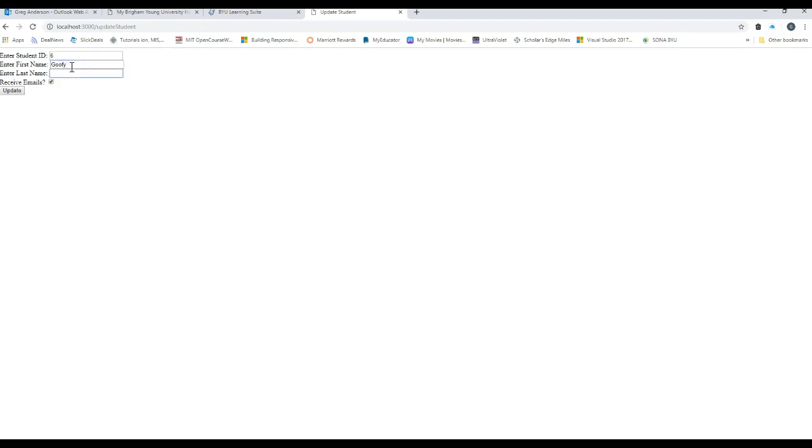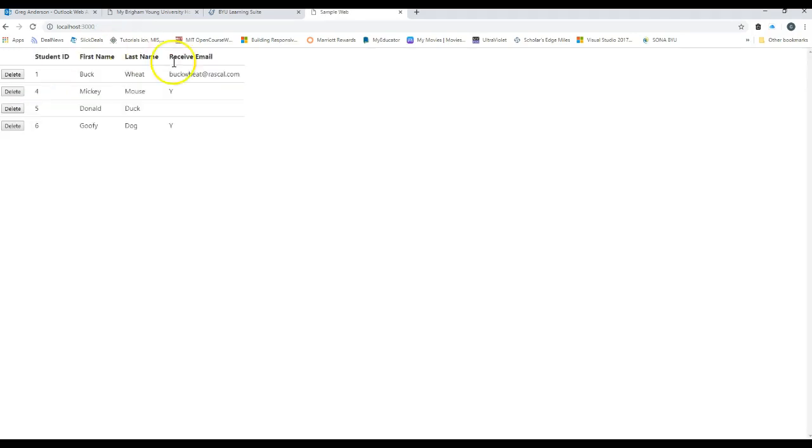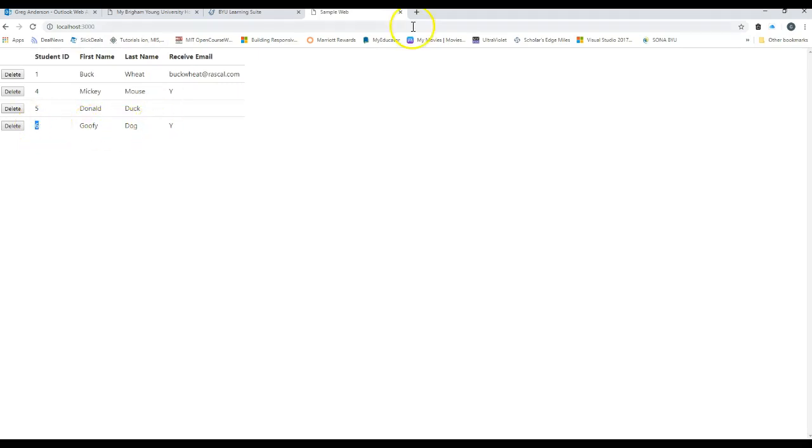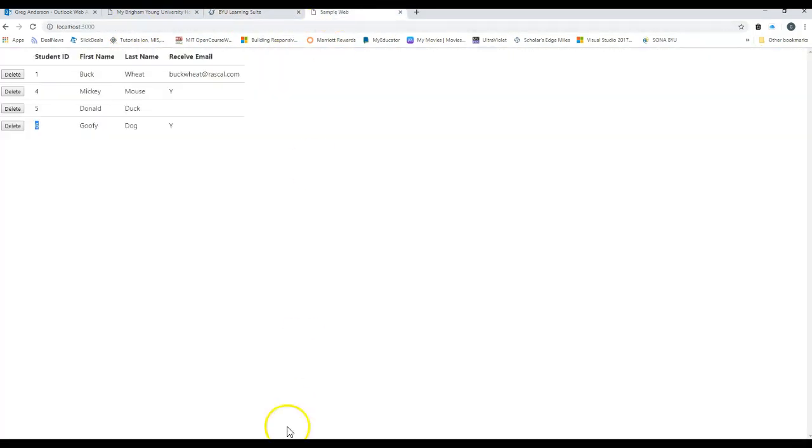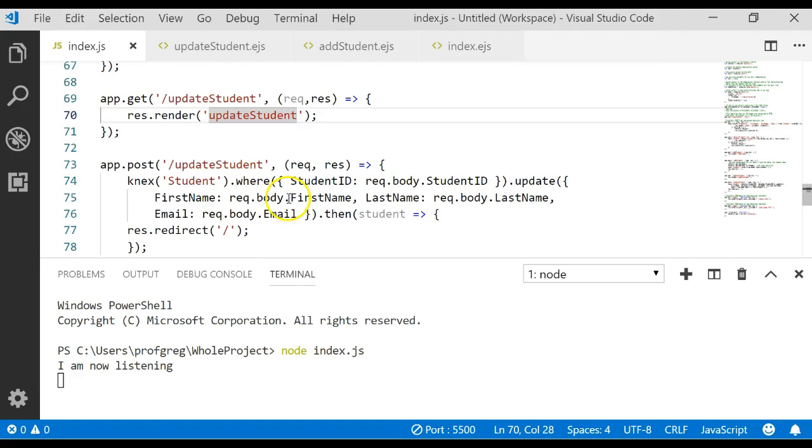Last name Dog. Not really sure what Goofy is. And we'll uncheck emails. Let's click update. We've now updated ID six. Changed Minnie Mouse to be Goofy Dog. Now let's go see what happens over in our code one more time.